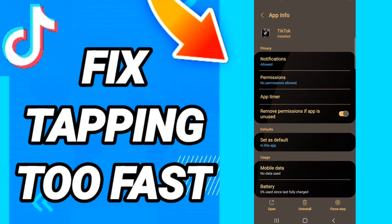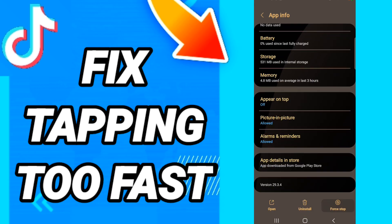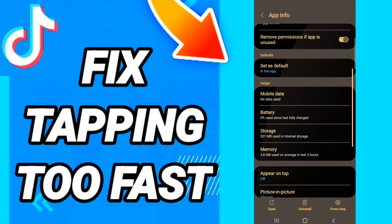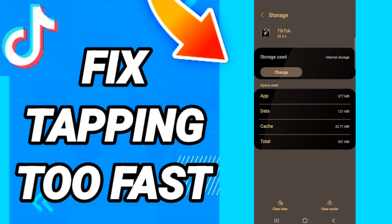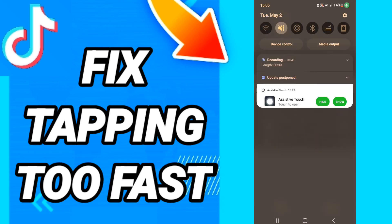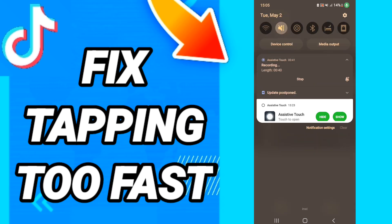When you see this page, first click Stop, then go to Storage. After that, click Clear Cache, then click Clear Data. When you finish all of this, you can update your application.